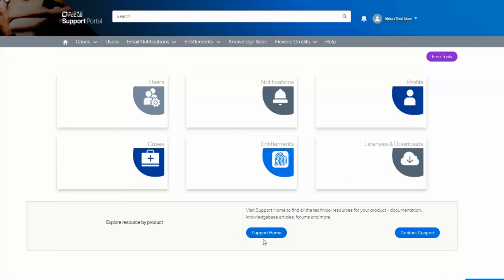The Support Home button will give direct access to documentation, knowledge base, user forums, and other specific information for that product. The Contact Support button will give information about contacting support for your product, including toll-free numbers if you prefer to call and speak with support.